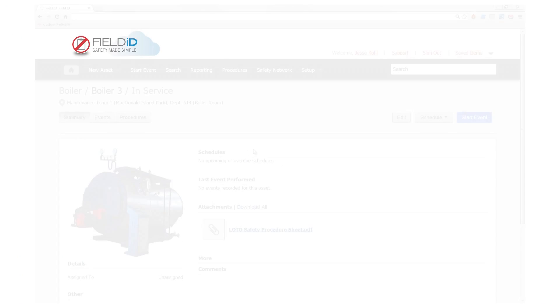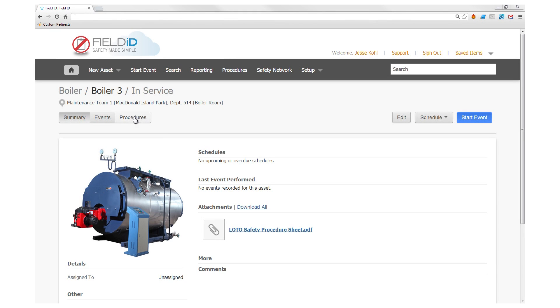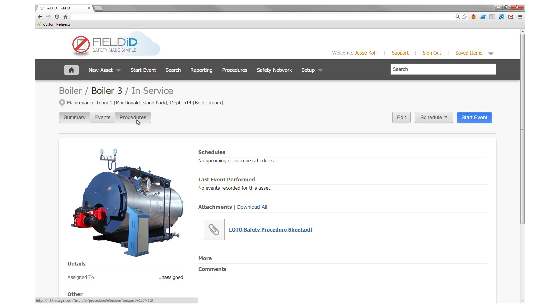With FieldID, you can create your boiler's lockout-tagout procedure directly from its profile page with a single click.